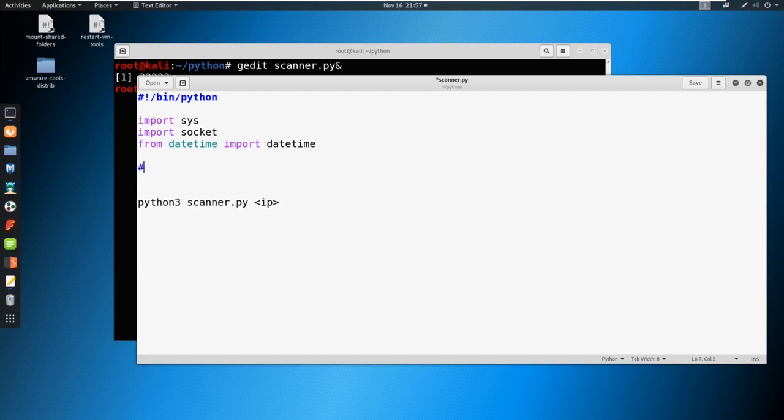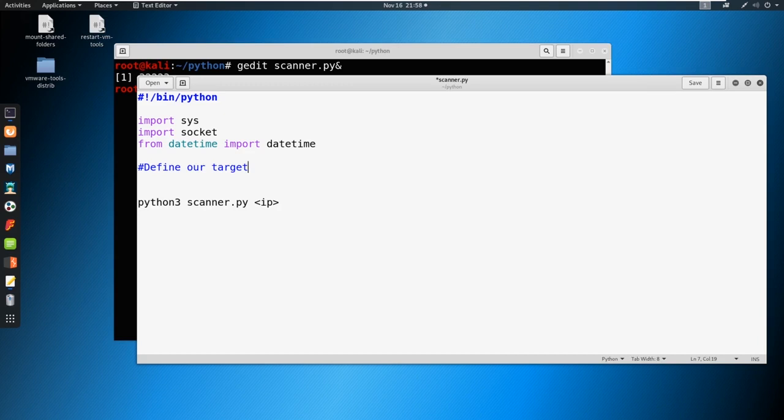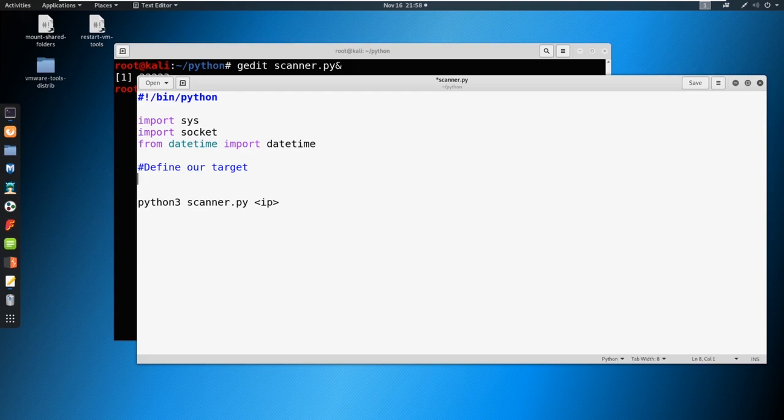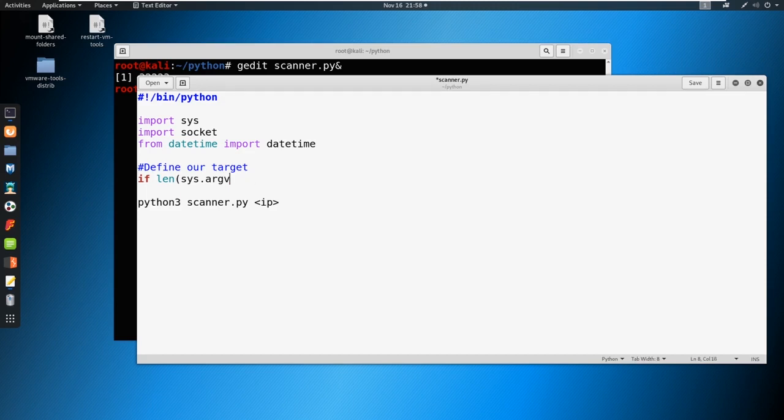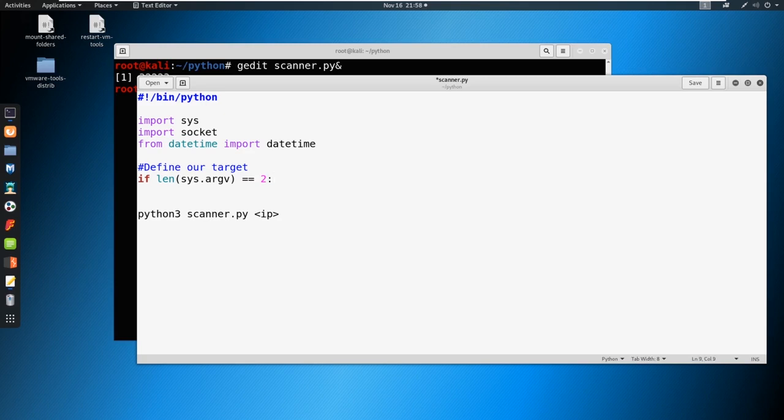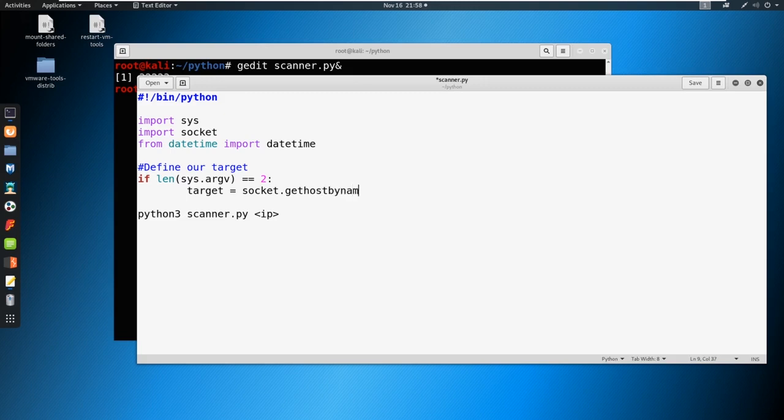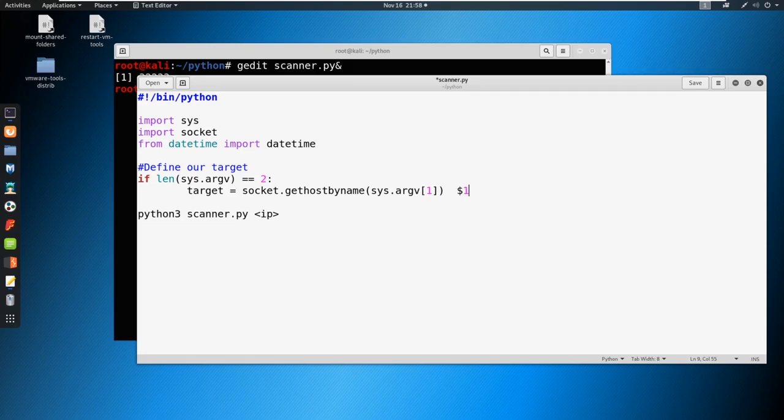Let's go ahead and just define our target. It's always good when you're building out a script to have good notes in there as well, so you can go back and read it, and if you send this to somebody else, they could also read through it. Put good comments in here saying what you're doing. We're going to put an if statement, a conditional argument here. We're going to say if the length of sys.argv, remember this is the same thing as like a dollar sign one in bash, if it's equal to two, we're going to go ahead and do something.